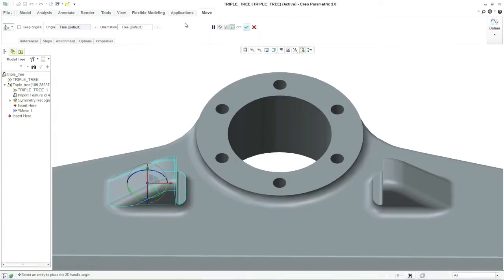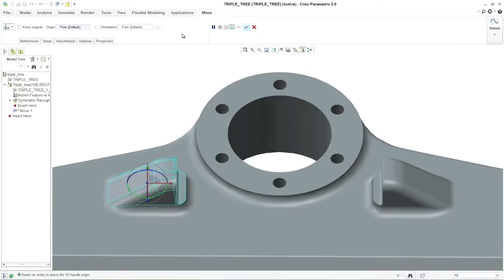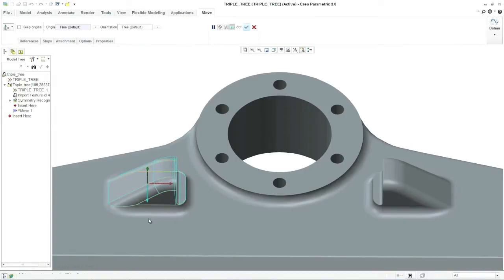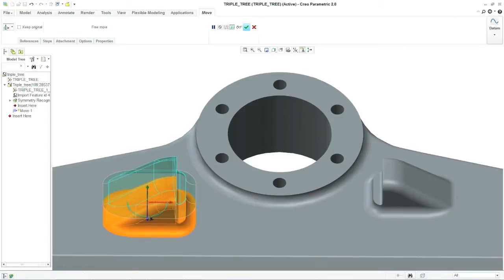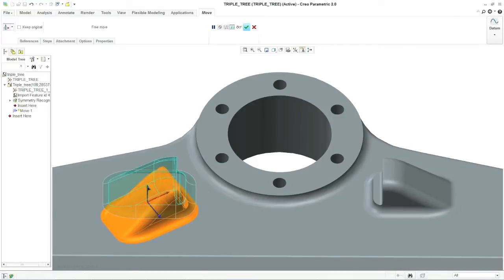You're right. But since we're using direct modeling, all I have to do is assign a symmetry to the posts, and then I can pull them into their new position. That was pretty easy.